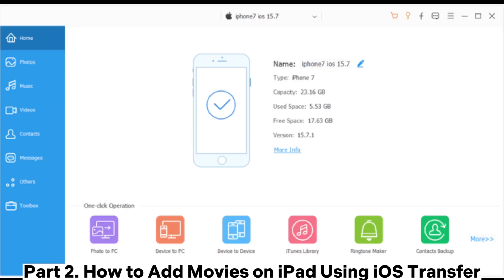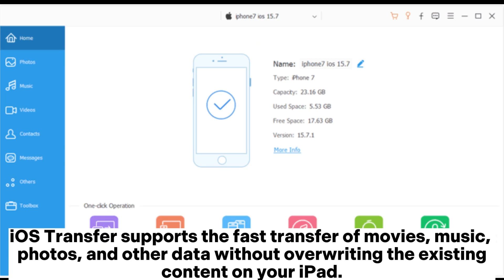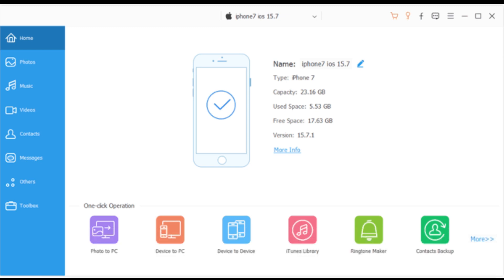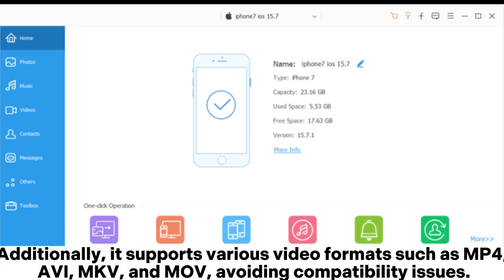Part 2. How to add movies on iPad using iOS Transfer. iOS Transfer supports the fast transfer of movies, music, photos, and other data without overwriting the existing content on your iPad.